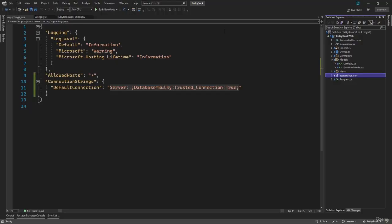We need to tell our application that we will be using SQL Server, and we have to use a connection string to establish the connection with SQL Server. For that, we will be using Entity Framework Core, and we will have to create an object of the DB context. Using that DB context, we will be able to make a connection to the database.